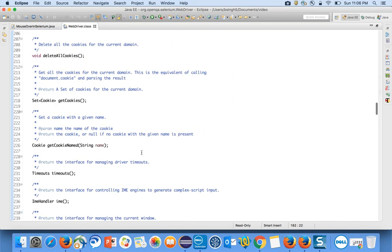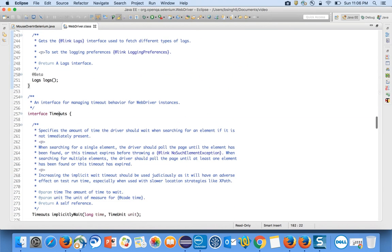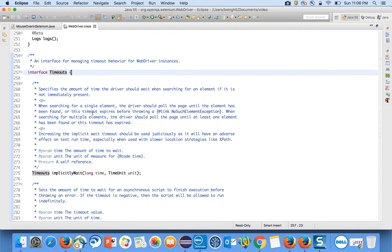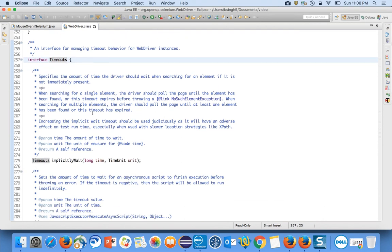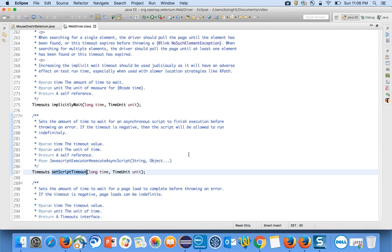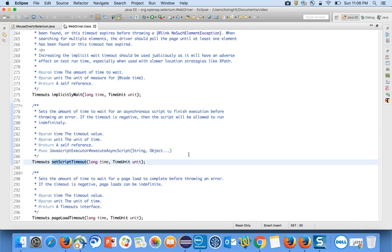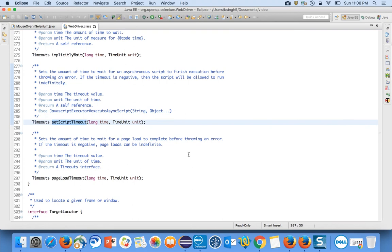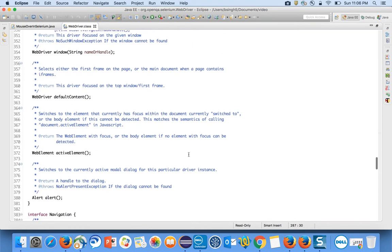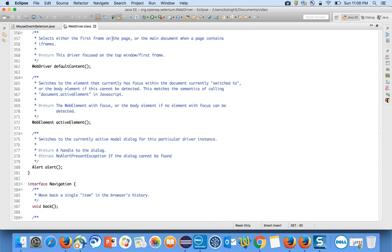Inside WebDriver you also have an Options interface with addCookies and deleteCookies. There is also a Timeouts interface — an inner interface — which has implicitlyWait and setScriptTimeout, so you can set a specific time for when a script should timeout.